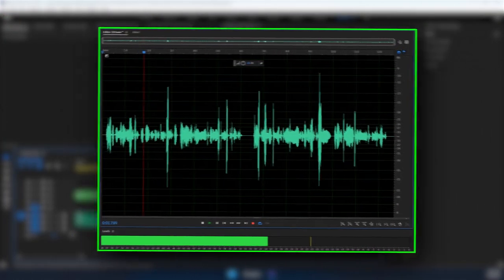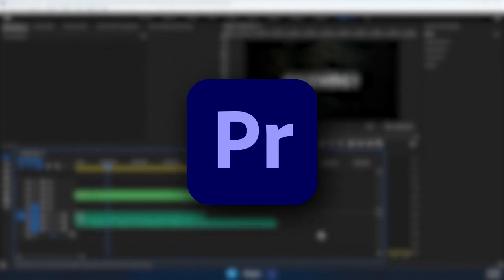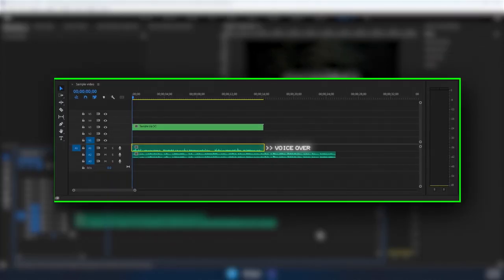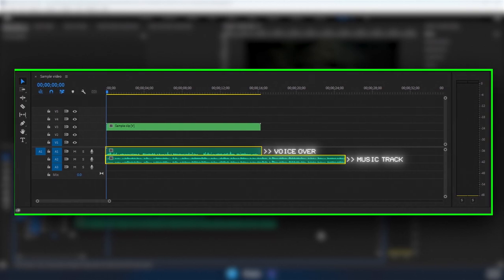Before recording this, I made a sample voiceover and I will be using Adobe Premiere Pro. Assuming that you have your voiceover and the music track already in place,